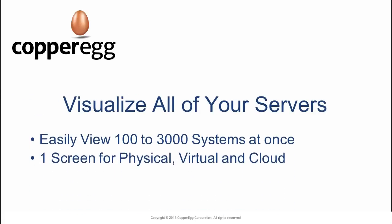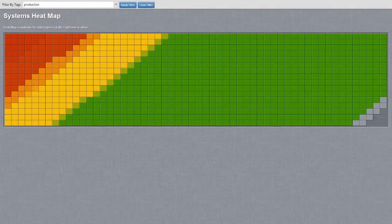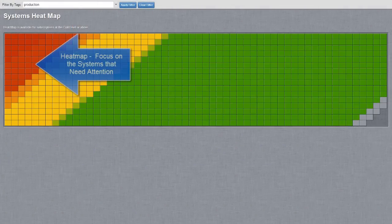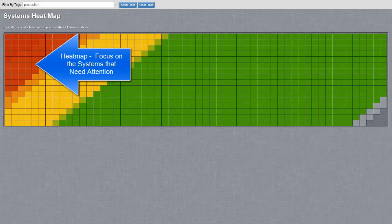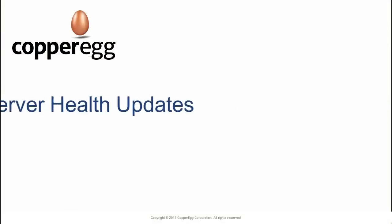Up first is the heat map. The heat map allows you to visualize all your systems at once. It easily allows you to identify the critical and unhealthy ones shown here as red and yellow.